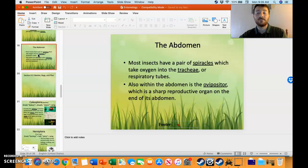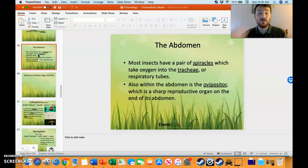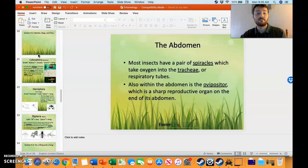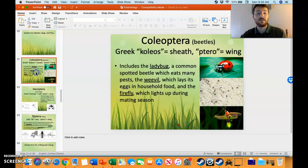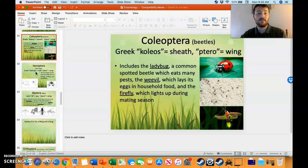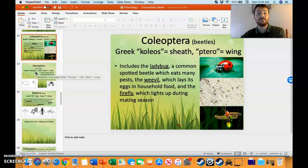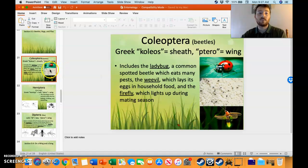They also have some interesting organs on their abdomen as well: spiracles and ovipositor. And really, the only thing that is left that is major in this chapter on insects is the various insect orders.